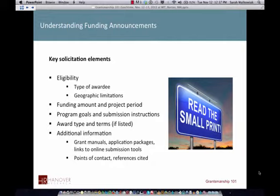Every funding opportunity goes along with a funding program and an investment by that funder. They have what's called a program of investments, and within that program the program officer has a portfolio — they are trying to do something in the world with this money. They will be selecting from among all proposals the ones that best fulfill their programmatic goals. So you're going to look at not only the agency or funder mission and vision, but also what has been funded recently in this area.